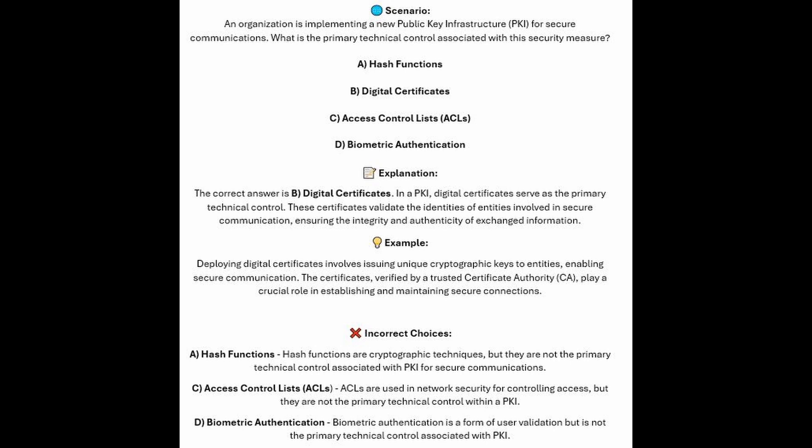For the incorrect answers: hash functions are cryptographic techniques, but they are not the primary technical control associated with PKI for secure communications. Access Control Lists are used in network security for controlling access, but they are not the primary technical control within a PKI.